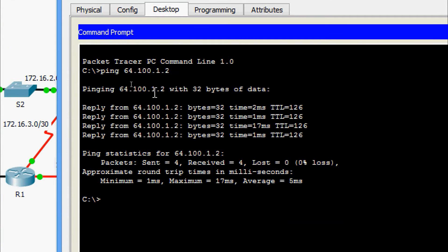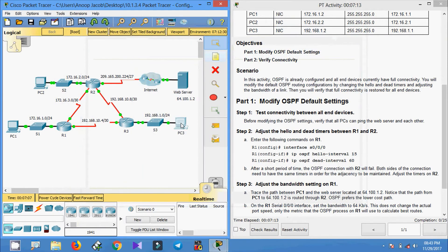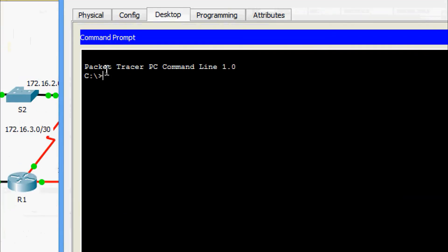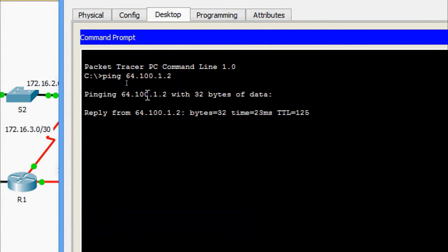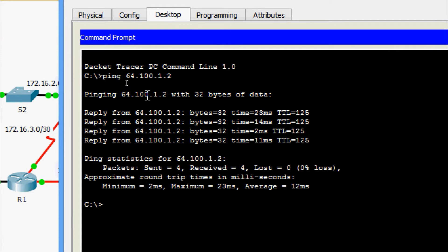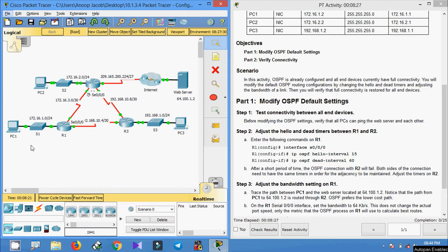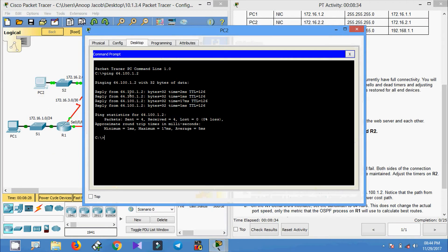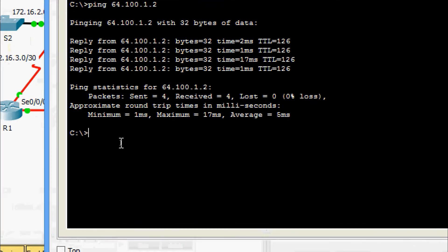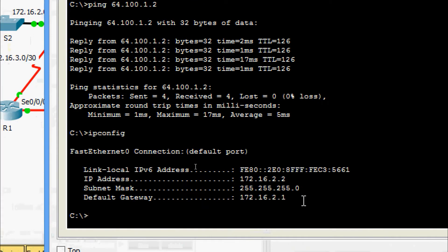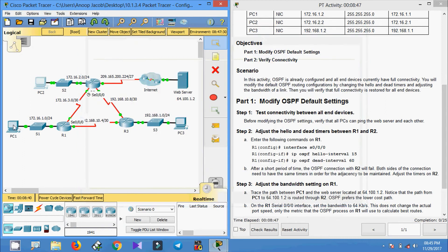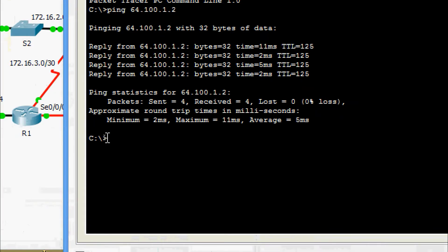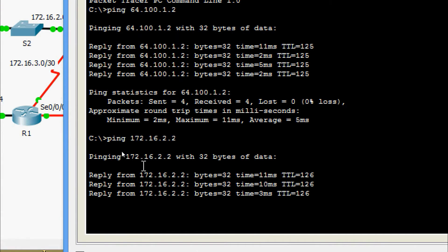We are getting the reply from PC2 to the web server. Now we will ping from PC1 to PC2. We get the IP address of PC2, copy it, come to PC1, and ping to PC2. Yes, we are getting the reply.